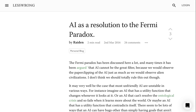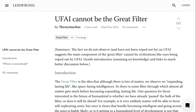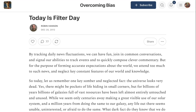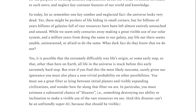Now, this is a discussion that happens quite a bit on LessWrong, where a lot of the AI safety and risk people hang out. Interestingly, some in the LessWrong community argue that it's unlikely for AI to be the Great Filter, because they believe we would have seen signs of advanced intelligence taking over biological intelligence, just as we would see signs of the biological intelligence in the first place. In December 2012, economist Robin Hanson addressed this in a blog post called Today is Filter Day. He wrote: let us remember one key somber and neglected fact — the universe looks very dead. Yes, there might be pockets of life hiding in small corners, but for billions of years, billions of galaxies full of vast resources have been left almost entirely untouched and unused. While we seem only centuries away from making great visible use of our solar system, and a million years from doing the same to our galaxy, any life out there seems unable, uninterested, or afraid to do the same. What dark fact do they know that we do not?